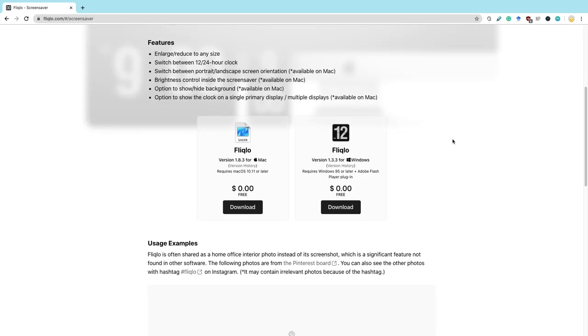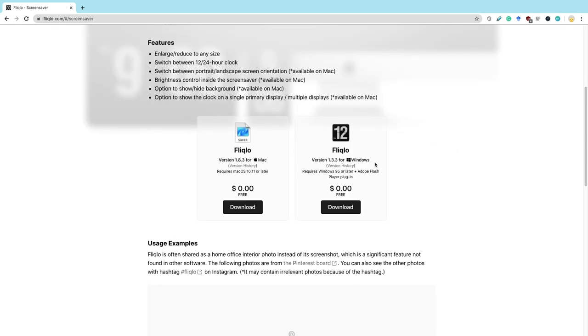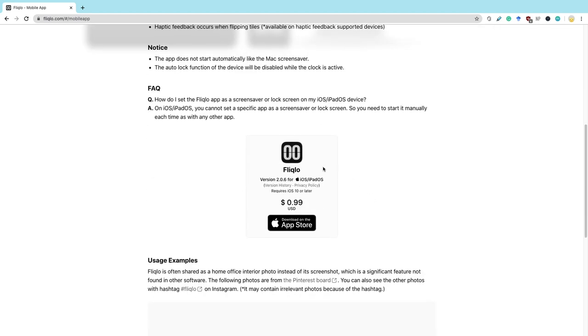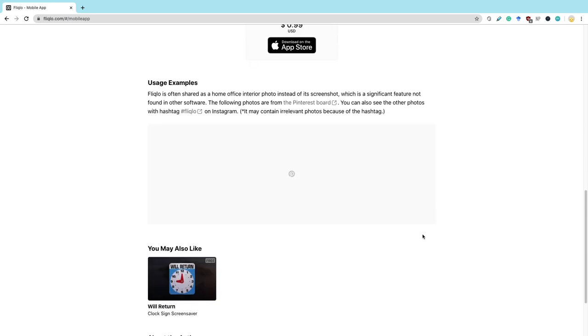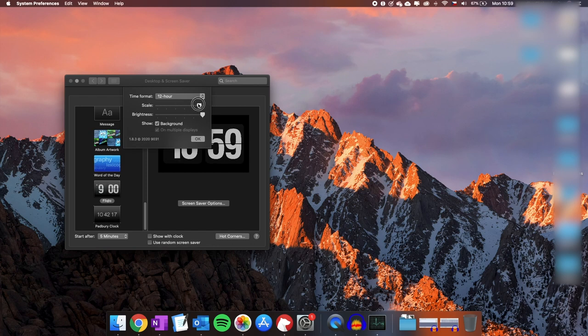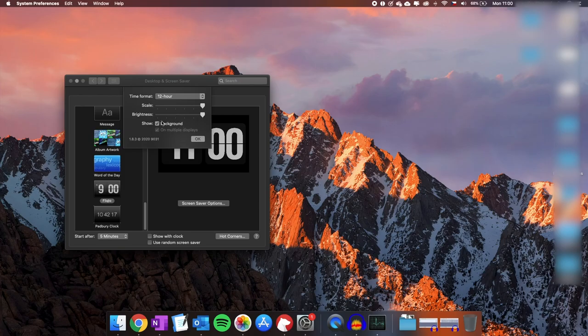The second screensaver is Fliqlo, which you must have seen at some point because I think it is literally the most popular clock app out there. You can download it for both macOS and Windows, and if you pay a little extra — 99 cents — you can also get this as an app for your iPhone or iPad, though this is only for iOS devices for now. You can download similar apps on Google Play but they won't be the official Fliqlo app. Customizable features include the scale of the clock, adjusting the brightness, and enabling or disabling the background.